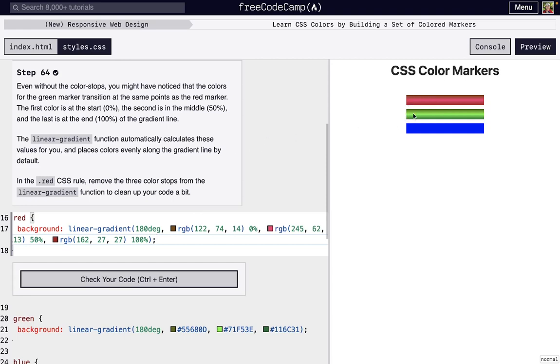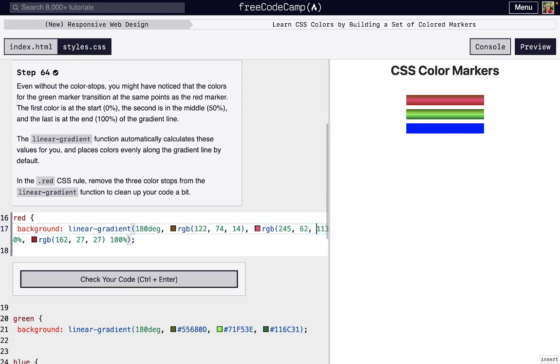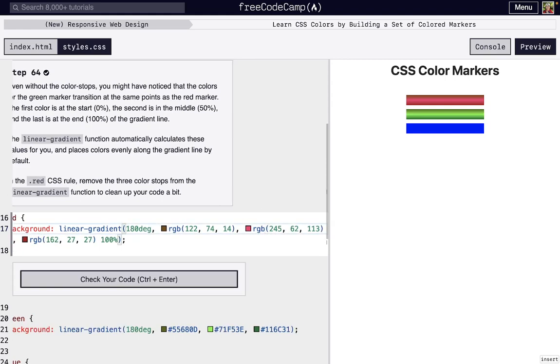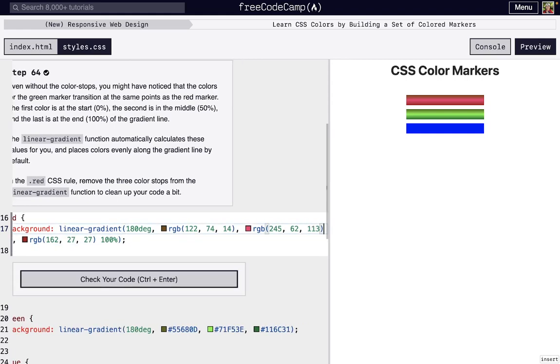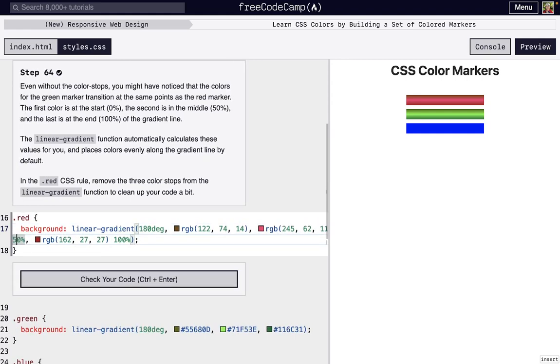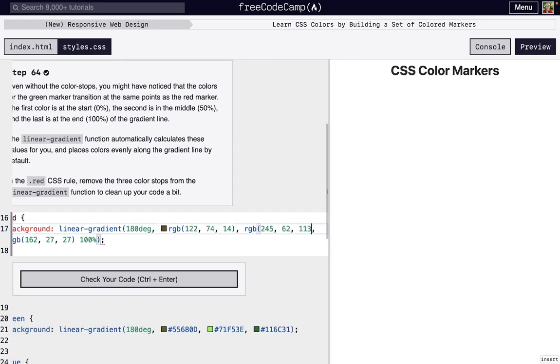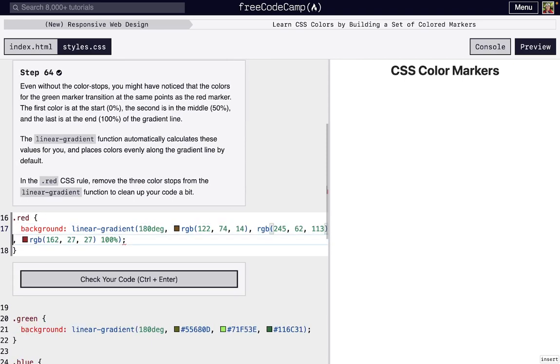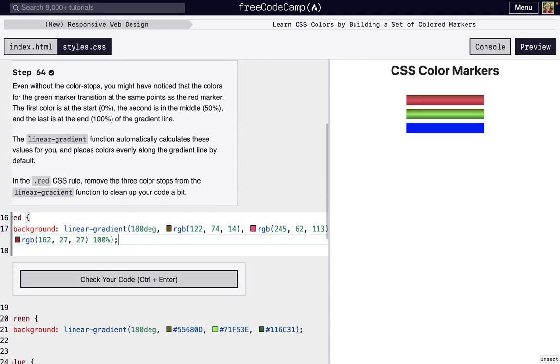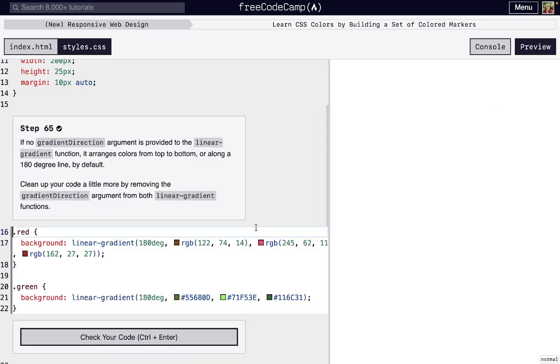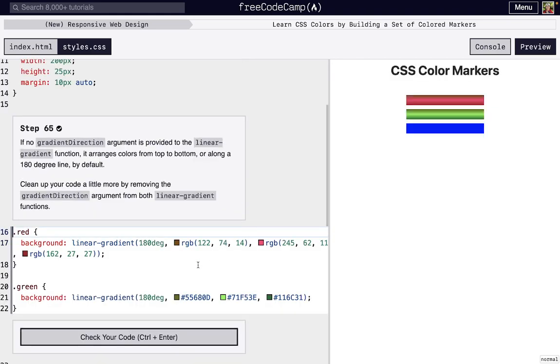We can see in the green one that it's split up the same way as what we had before. So by default, using a linear gradient will distribute everything evenly. Because we distribute everything evenly for the red class, we actually can just delete these unnecessary percentages. It's going to look exactly the same, nothing changed, except we just didn't have to specify that we needed that.